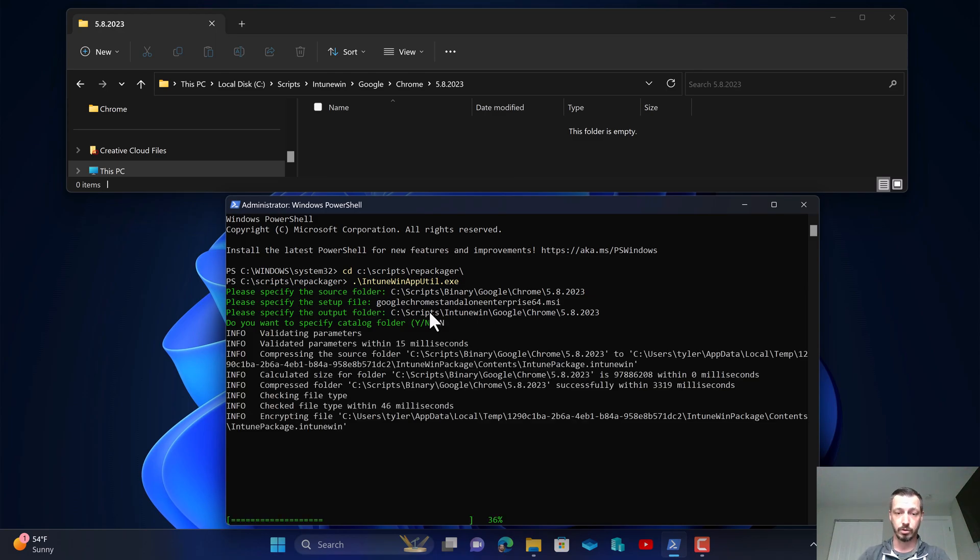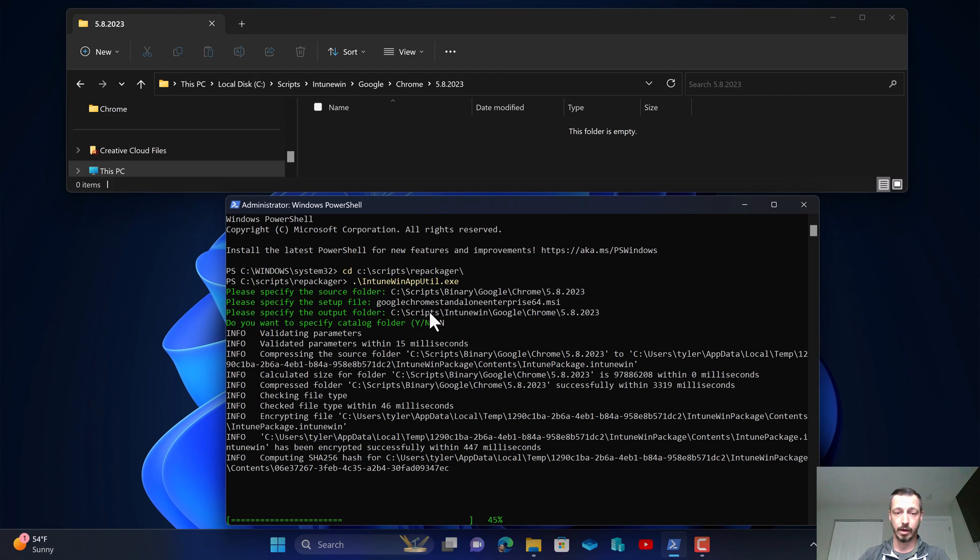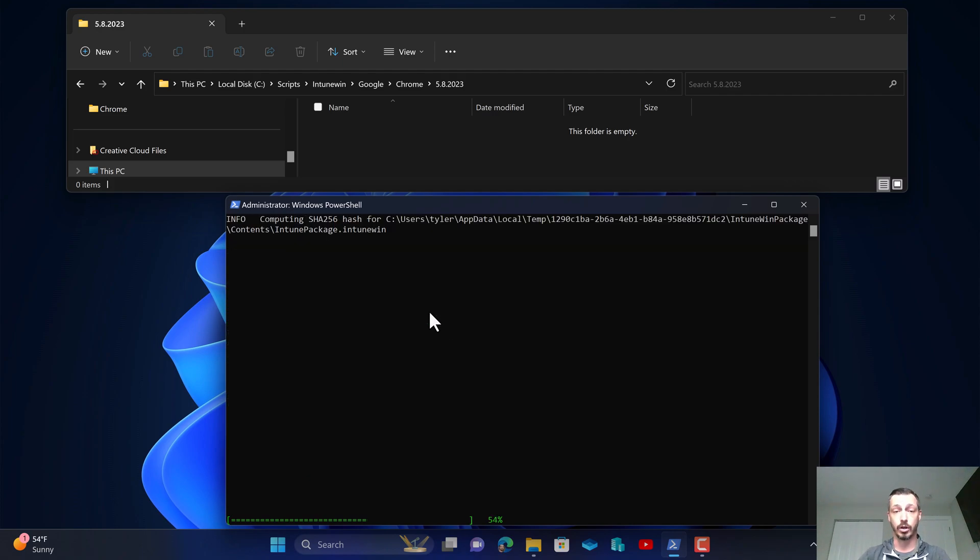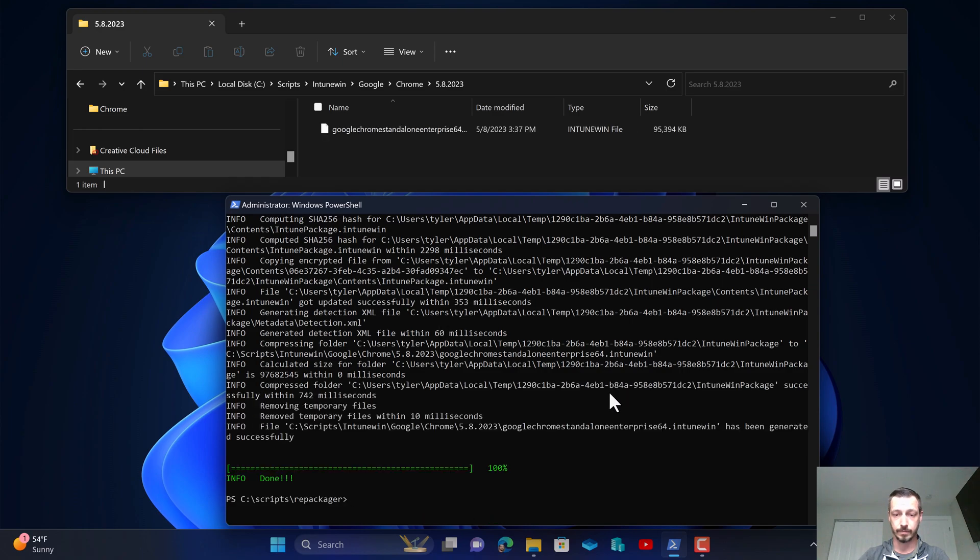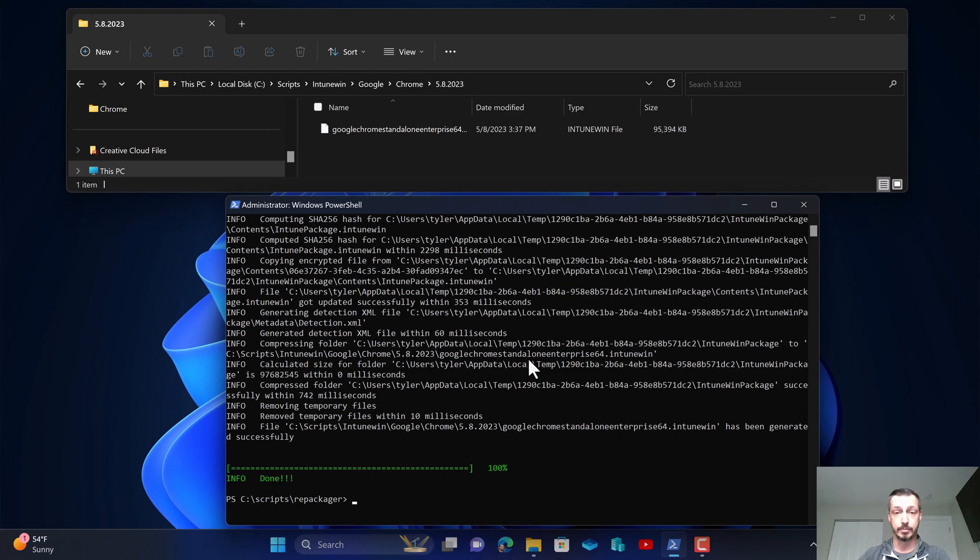It will go through and repackage the file, and remember the larger the file the longer it will take for this process to complete. Perfect. Now that it's been repackaged, now we can go through the Intune deployment steps.